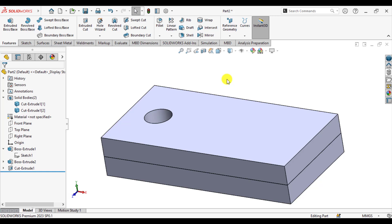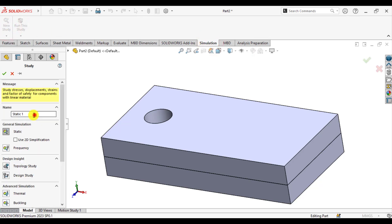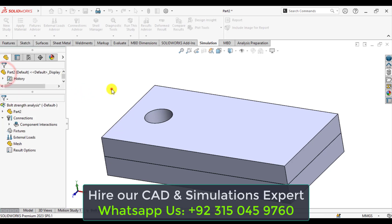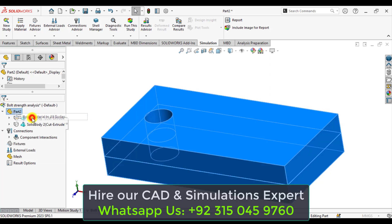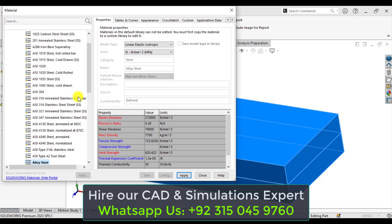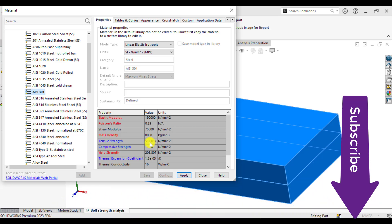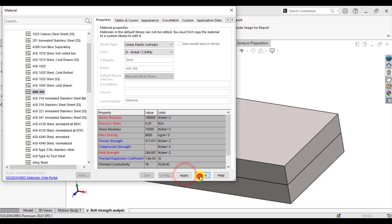Now click on the simulation tab, make a new study, and name it Bolt Strength Analysis. From here assign the material, that is AISI 304. The yield strength of that material is 517 MPa and its yield strength is 206 MPa. Apply and close.